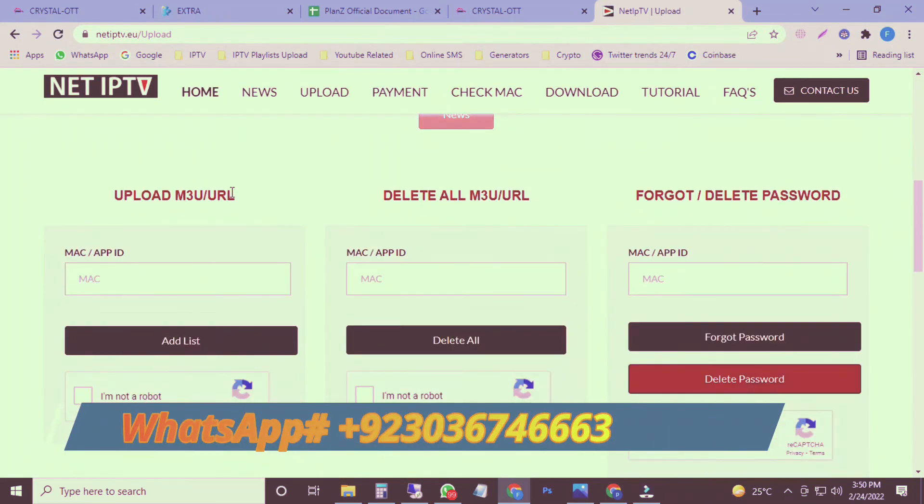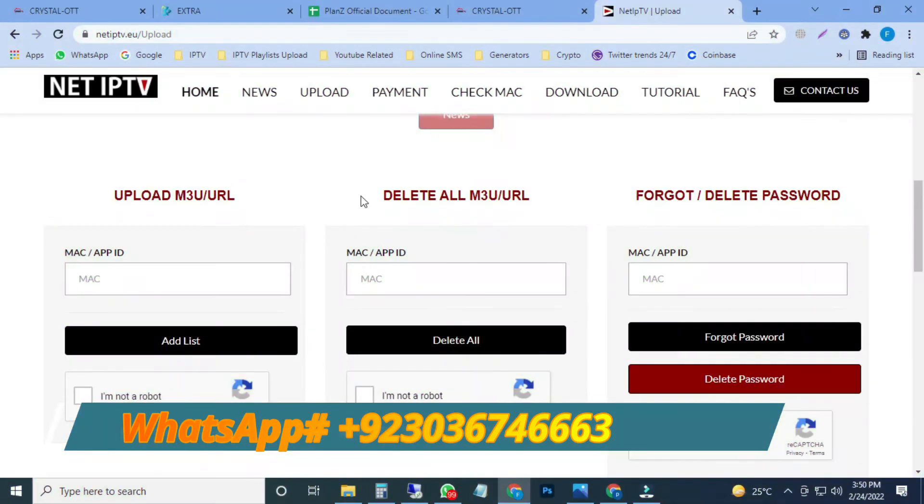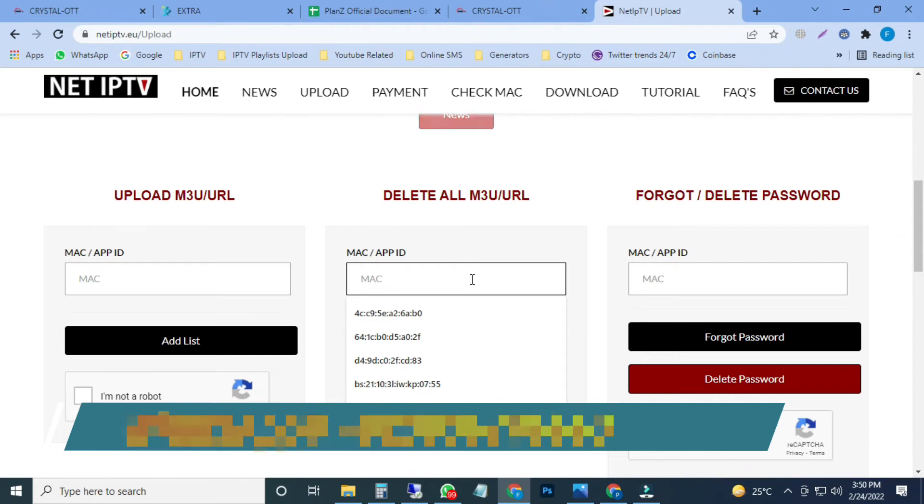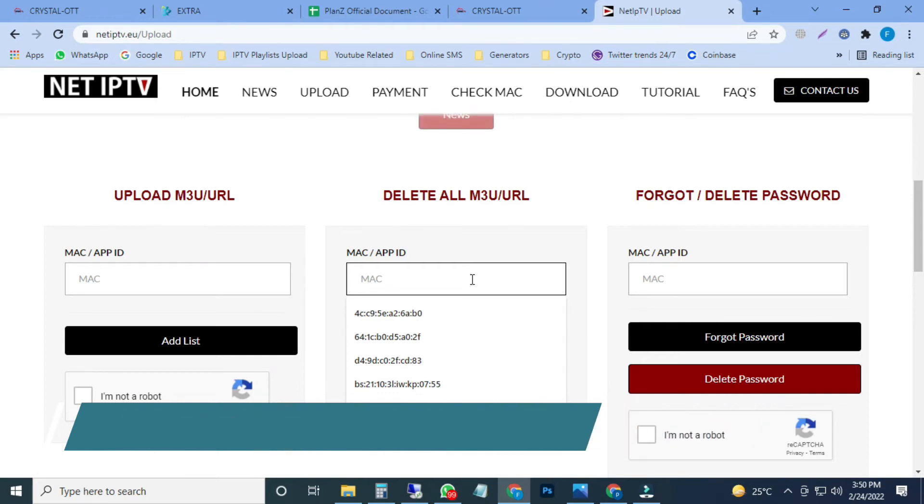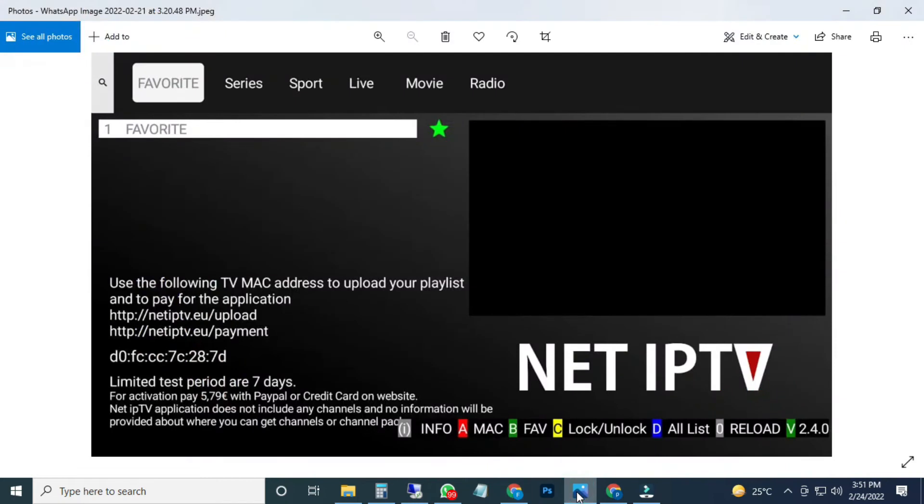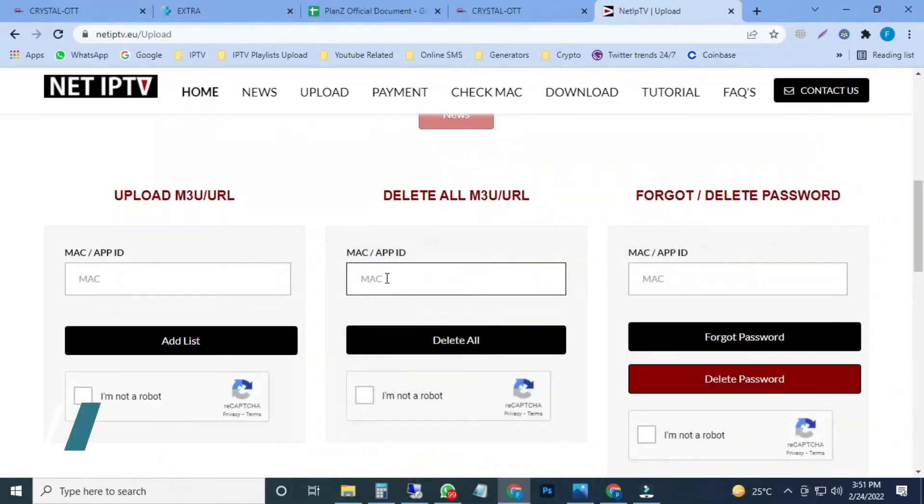Here's the MAC address to upload any playlist. Here's the MAC address to delete any playlist. First of all, before uploading new playlist, I have to delete previously uploaded playlist. Now I will enter the MAC address here which is starting from D0 FC.